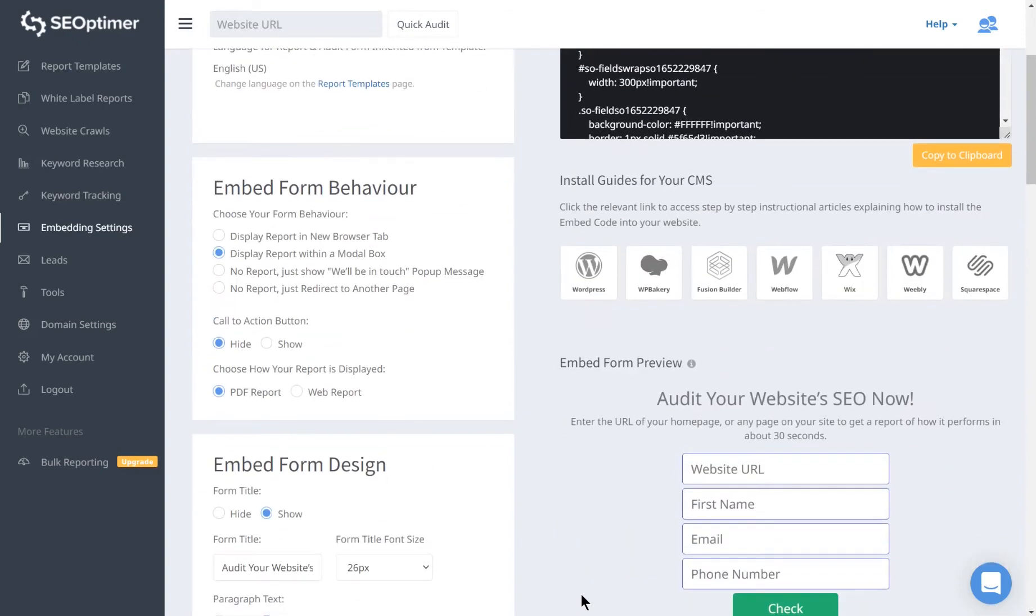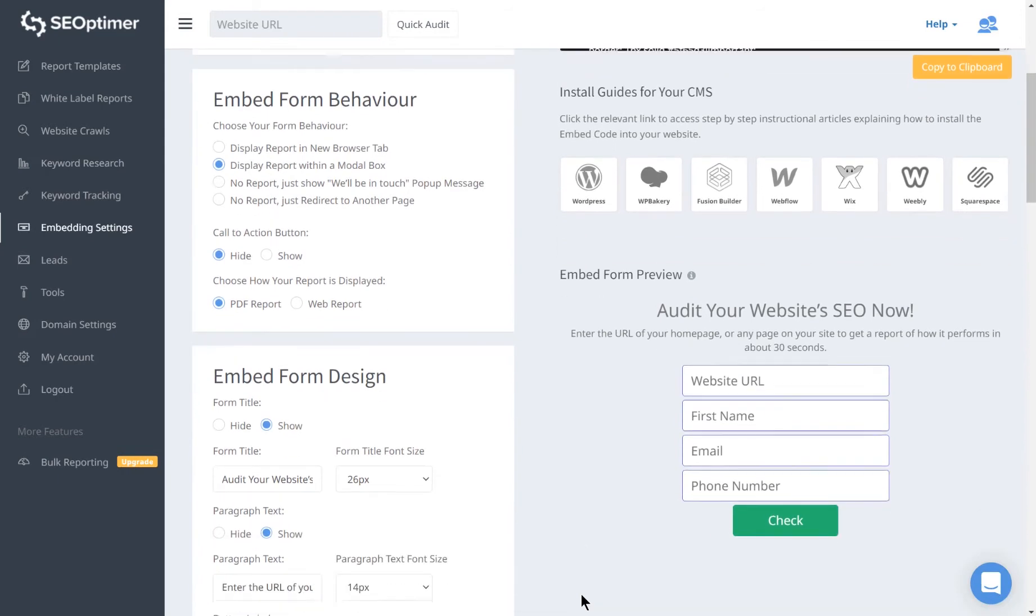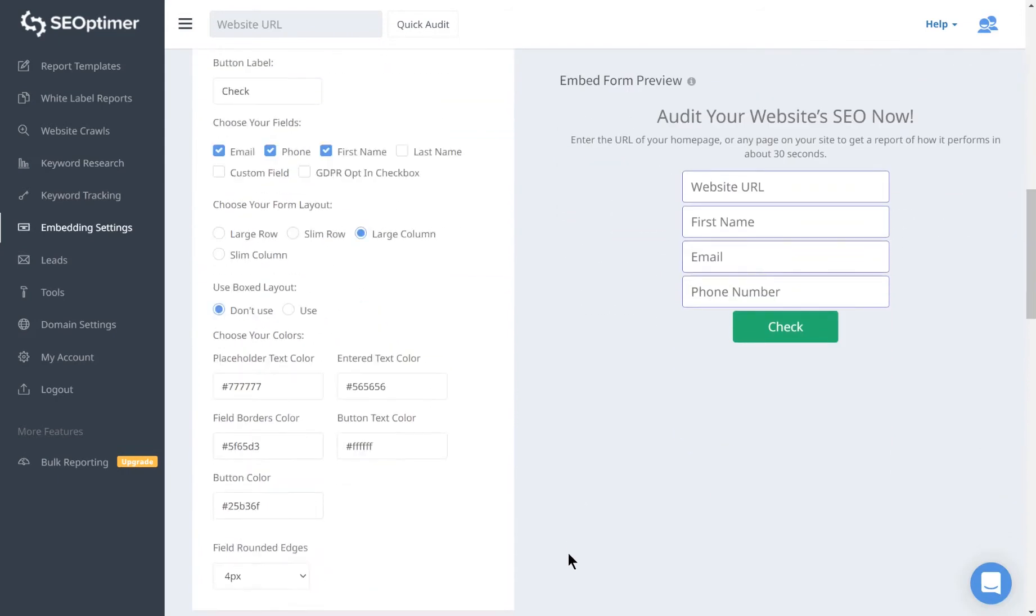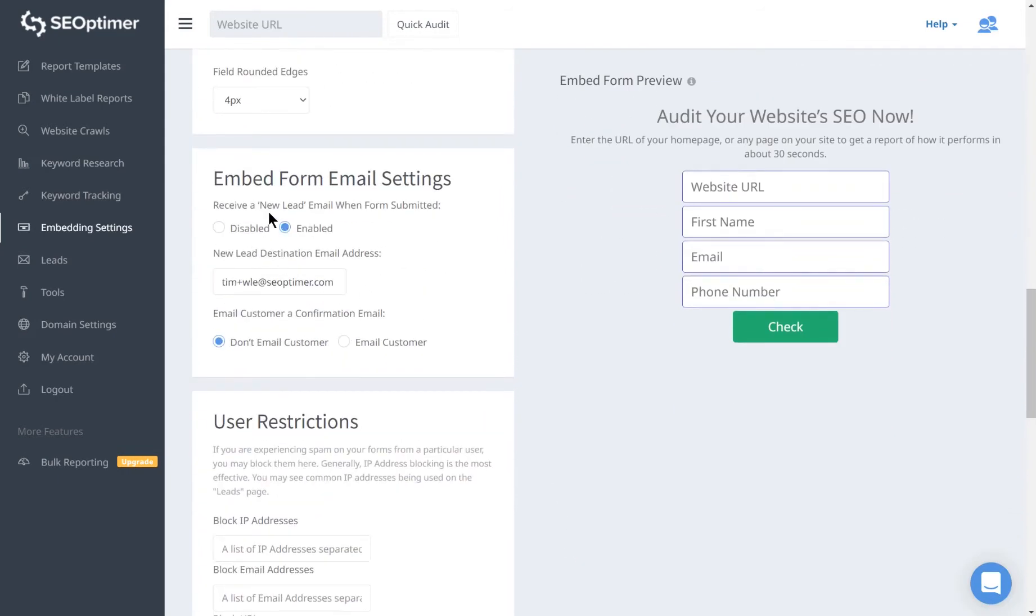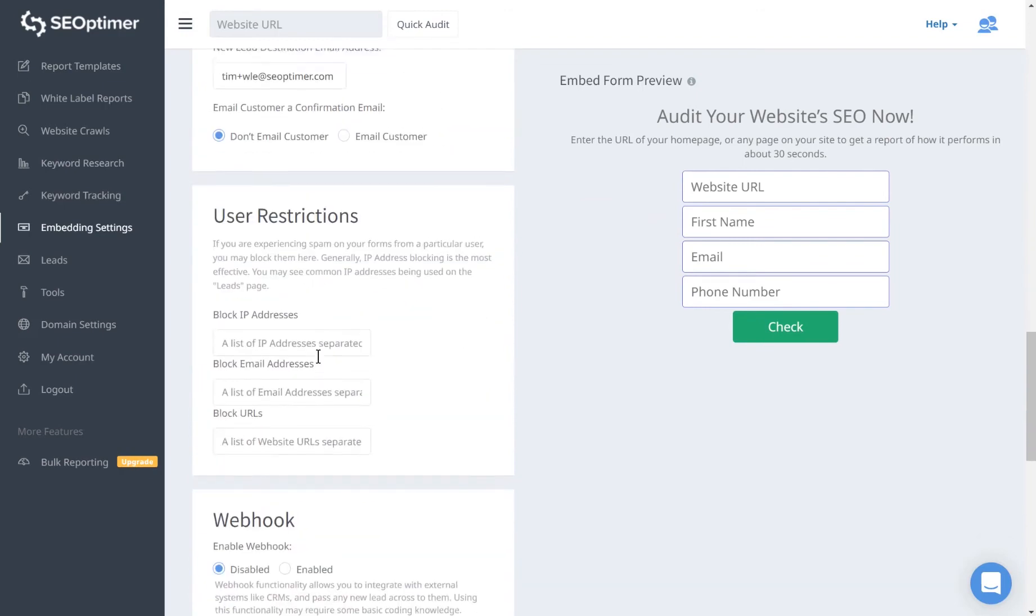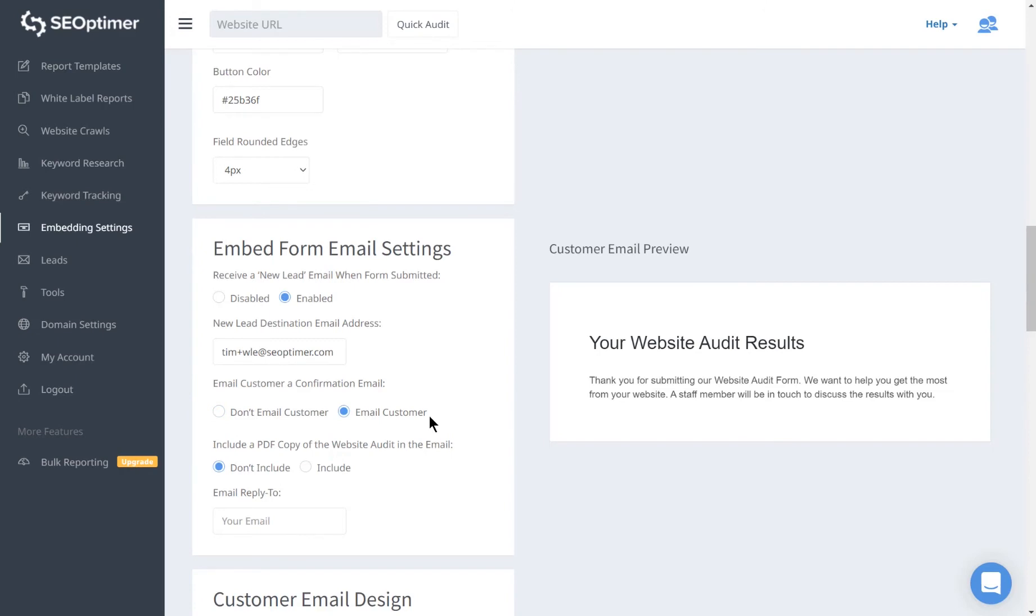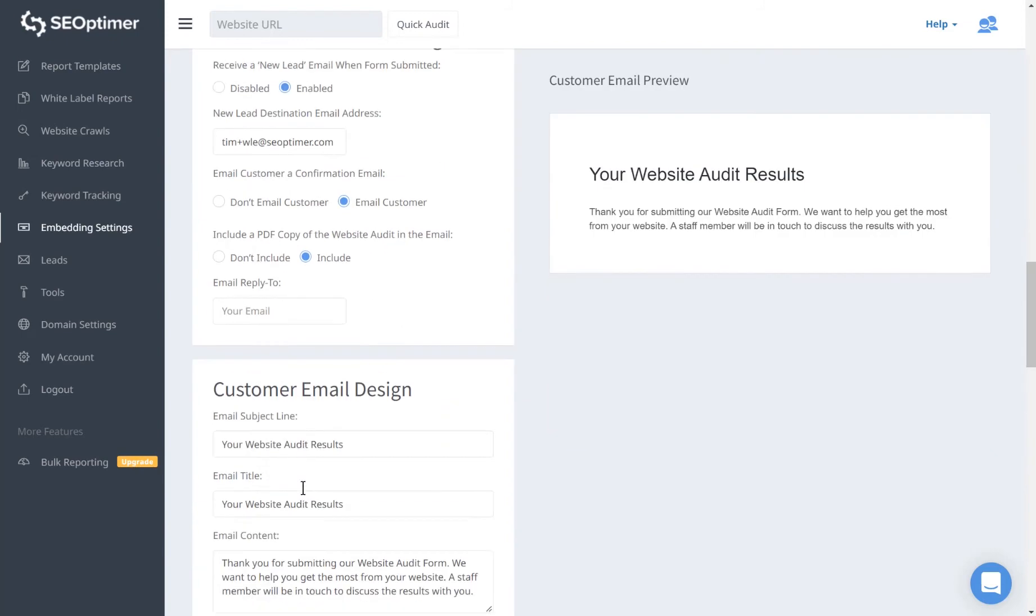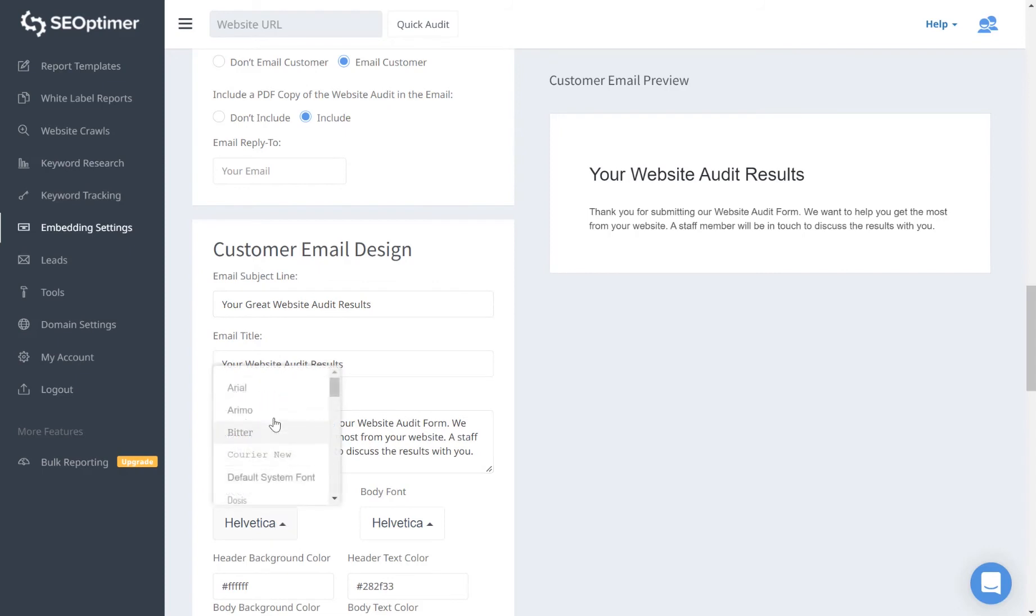Below this, you can customize the email settings. There are two types of emails. The first is a new lead alert, which you can send to yourself. The second is an email, which can be automatically sent to the customer once they submit the form. You can choose to attach their site audit as a PDF.